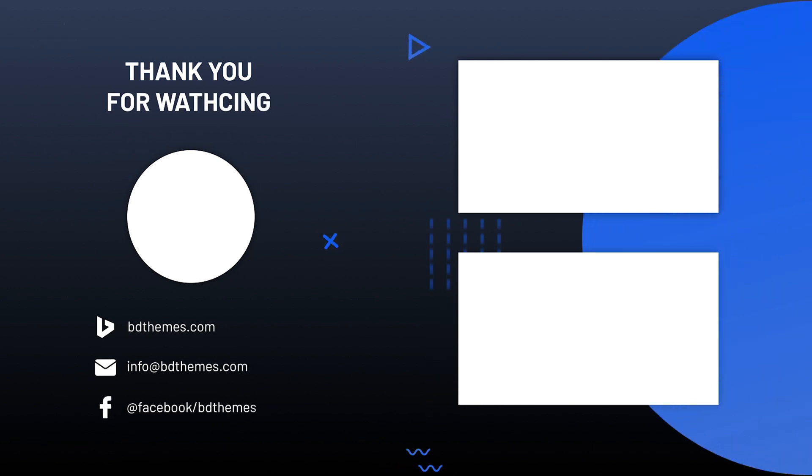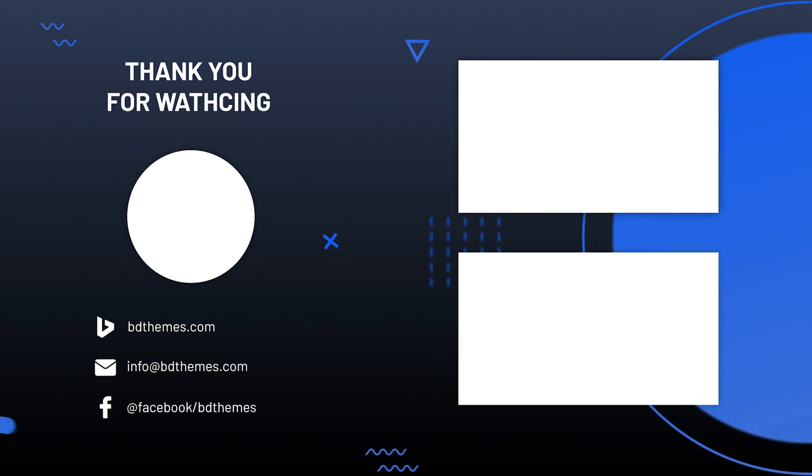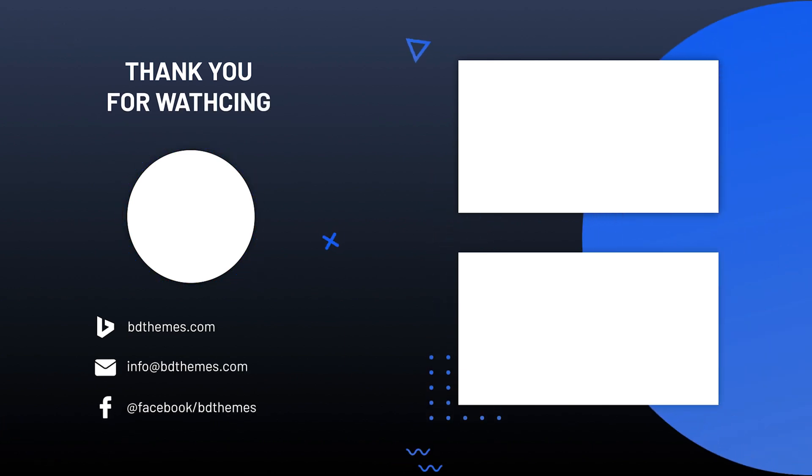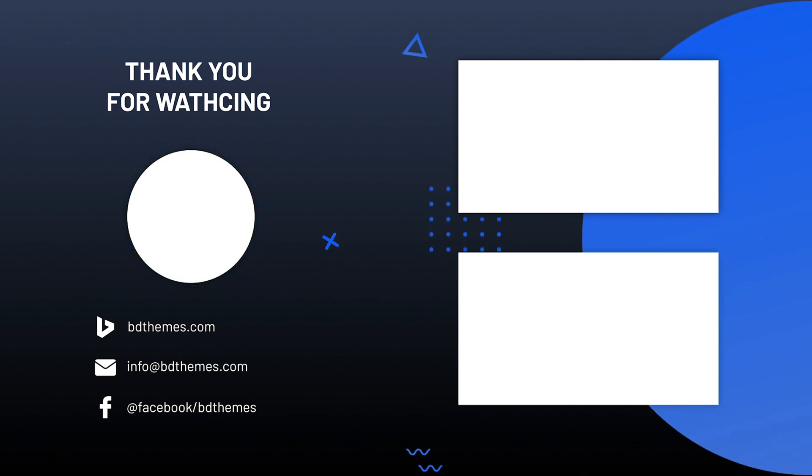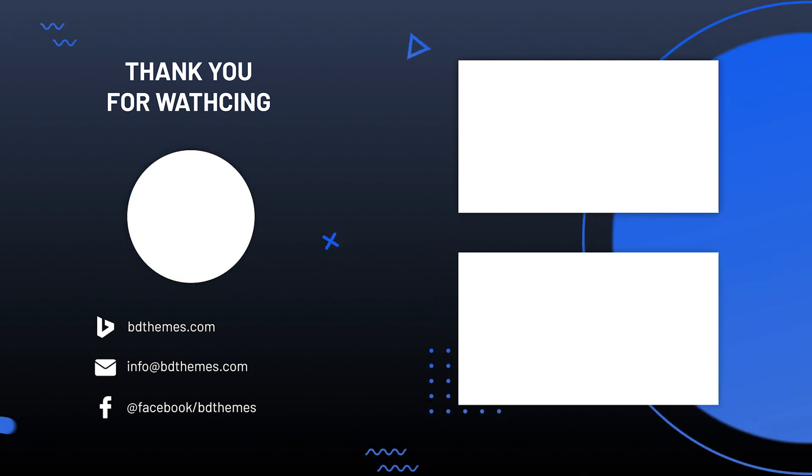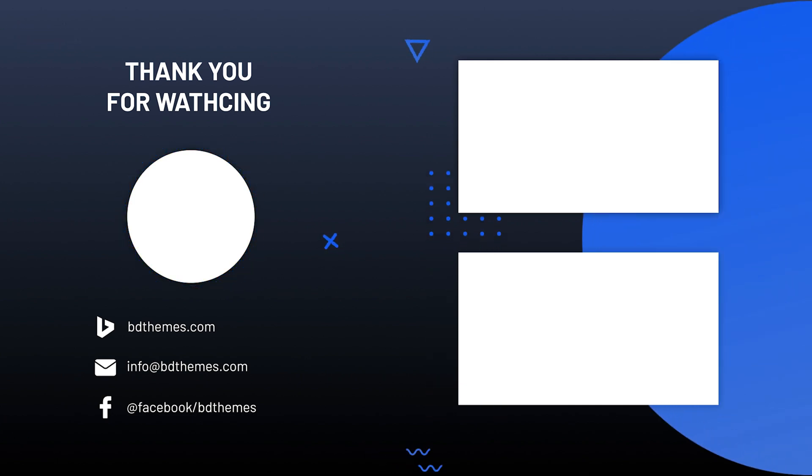That's all for today. Give a thumbs up to this video. Please subscribe and share this channel and get updates on new tutorial videos. Stay safe and see you next time.